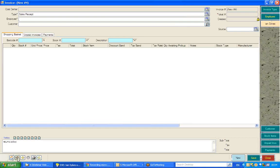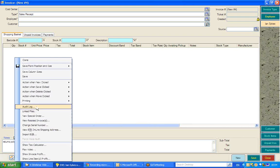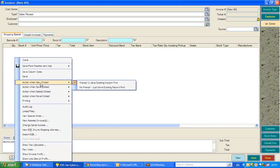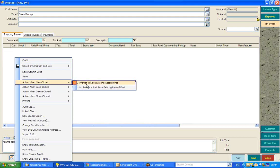Click on that options button and for example, when you create a new sale, i.e. from this new button down here, do you want EVE to prompt to save the existing record you're on or do you want no prompt and EVE simply to save that existing record?